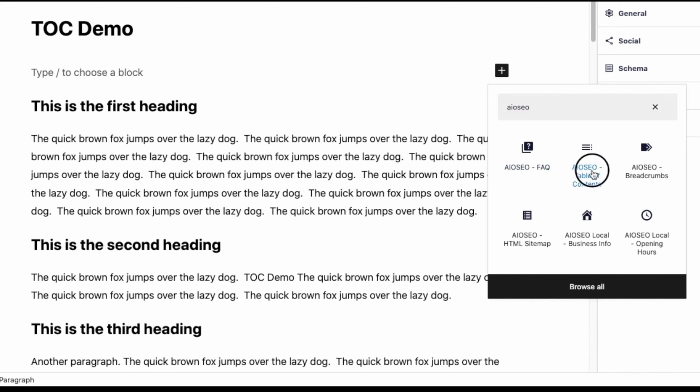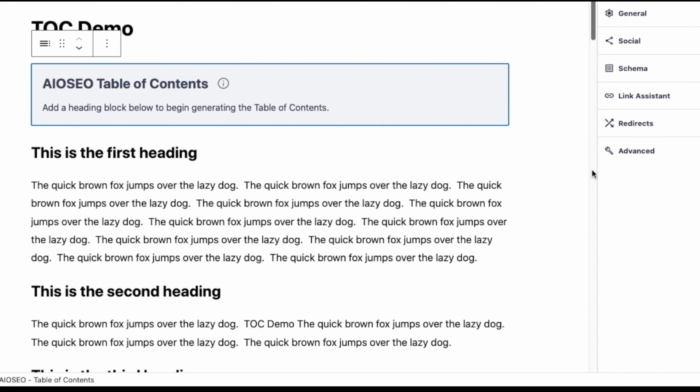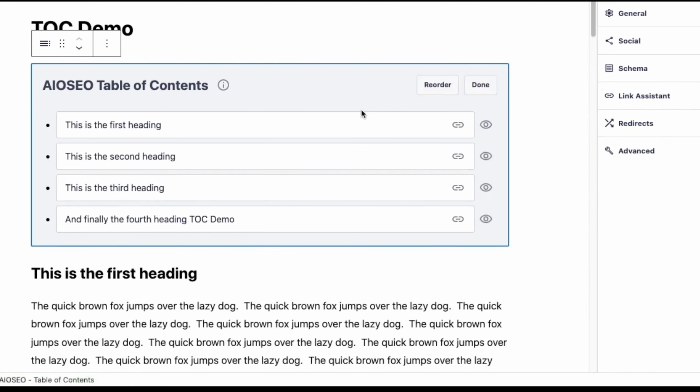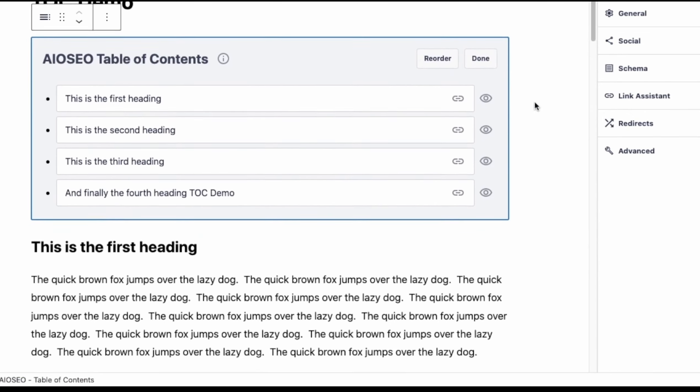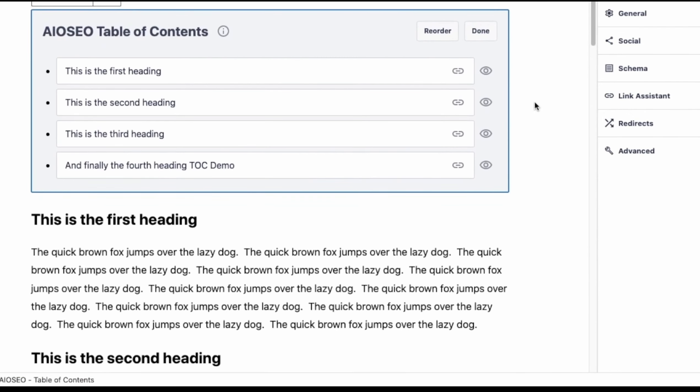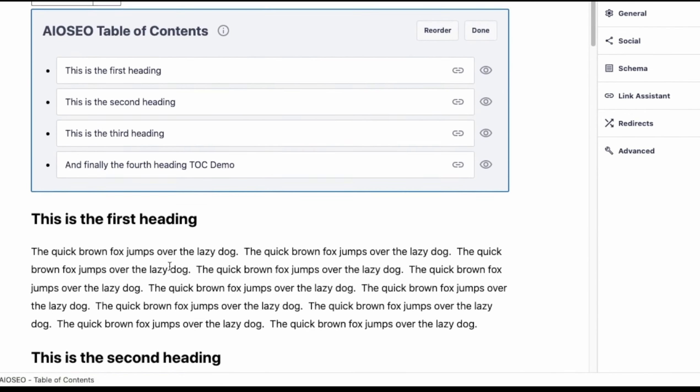All you need to do is click the Add Block button and select the All-in-One SEO Table of Contents block from the list. All-in-One SEO will auto-insert a Table of Contents based on the headings in your WordPress posts.